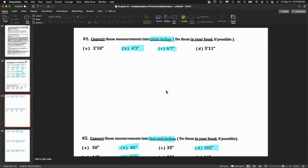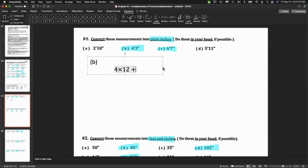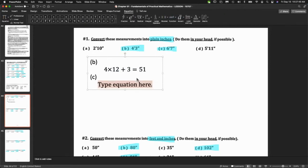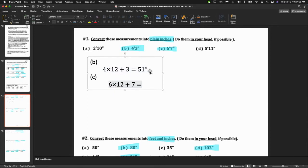Let's do part b: a foot is 12 inches, so it's 4 times 12 plus 3 — that's 51. And part c: 6 times 12 plus 7. If you know your times tables that's great, but if not just count it out — that's 79. I don't expect anybody to have too much trouble with these conversions.